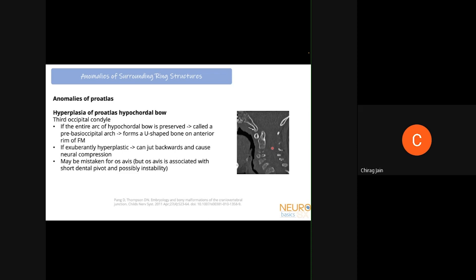Moving to anomalies of the surrounding ring structures — these differ from central pillar anomalies because most may not cause instability. Anomalies of the pro-atlas: the hypocaudal bone normally gives rise to the anterior clival tubercle; if it hypertrophies it can form a third occipital condyle. With significant hypertrophy it forms a U-shaped structure that can jut backward and cause neural compression. This large structure can be mistaken for os avis, but in this pathology the dens height will be normal, whereas in os avis the dens height is short.